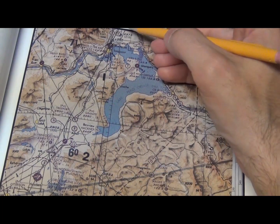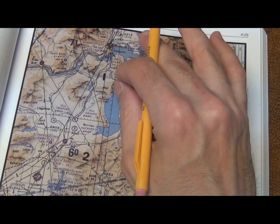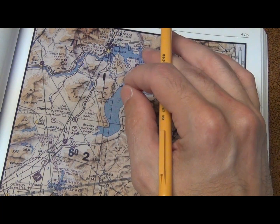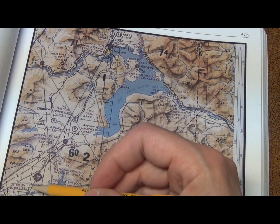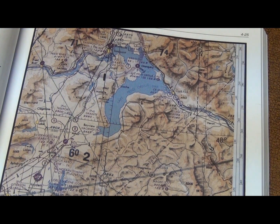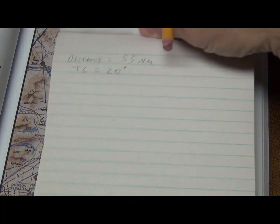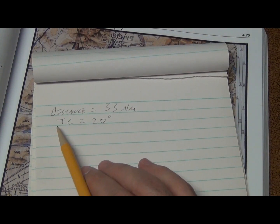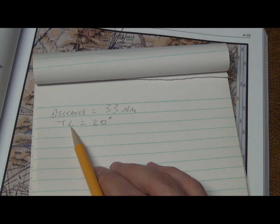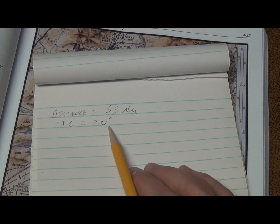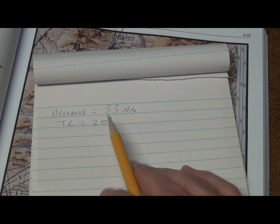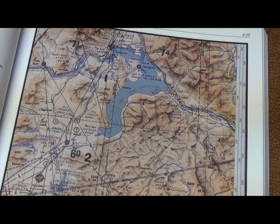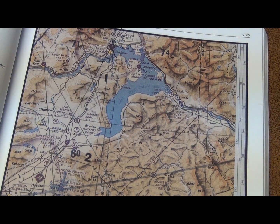I believe it's true course because it's not magnetic — it's based on true north, not magnetic north. So when you write this information down, make sure to write on the side that the distance was 33 nautical miles and that the TC, the true course, is equal to 20 degrees. And that's how you use your plotter.